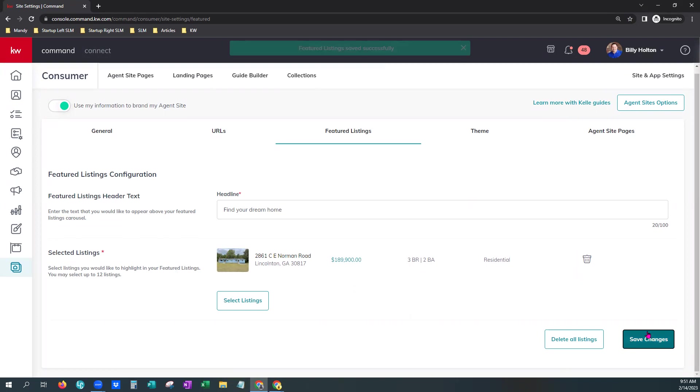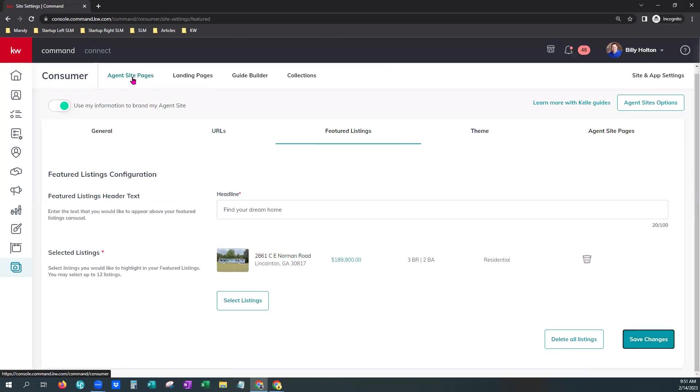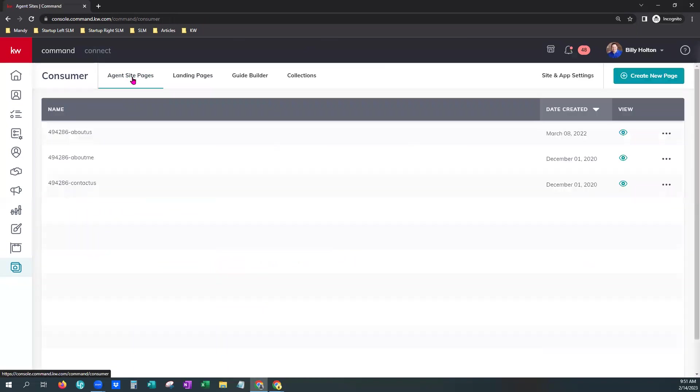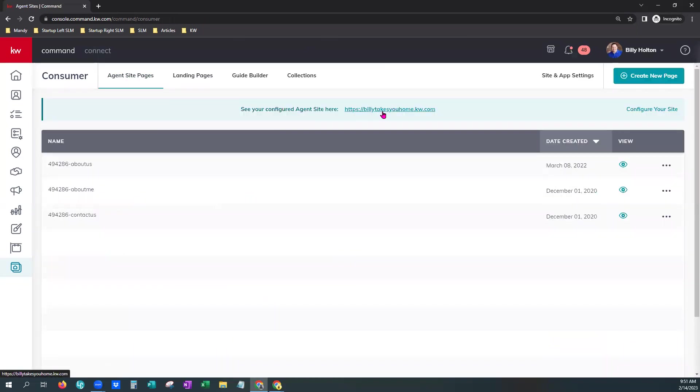All right. And so that is saved. We're going to go to our website now. Go back to Agent Site Pages. Go to our homepage. It opens in a new tab.